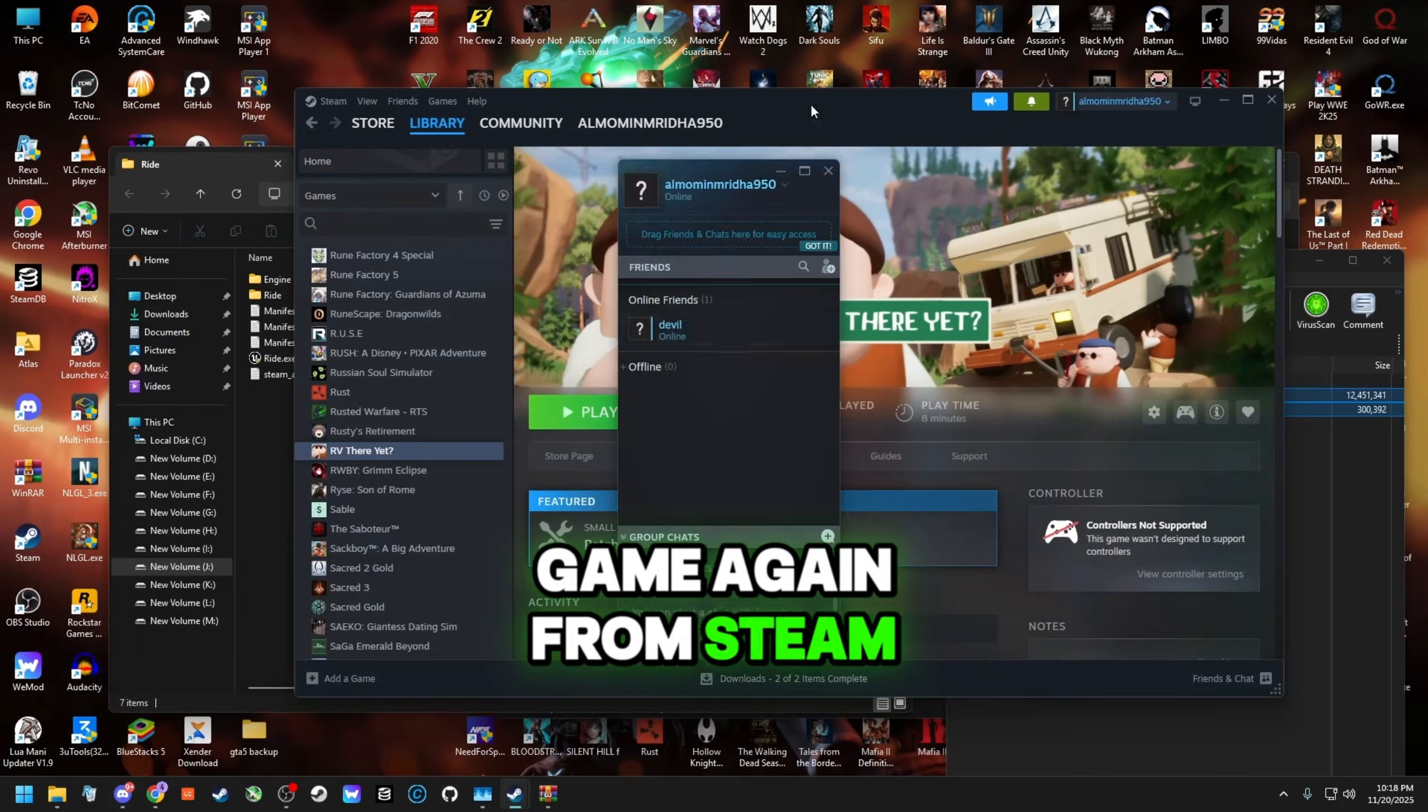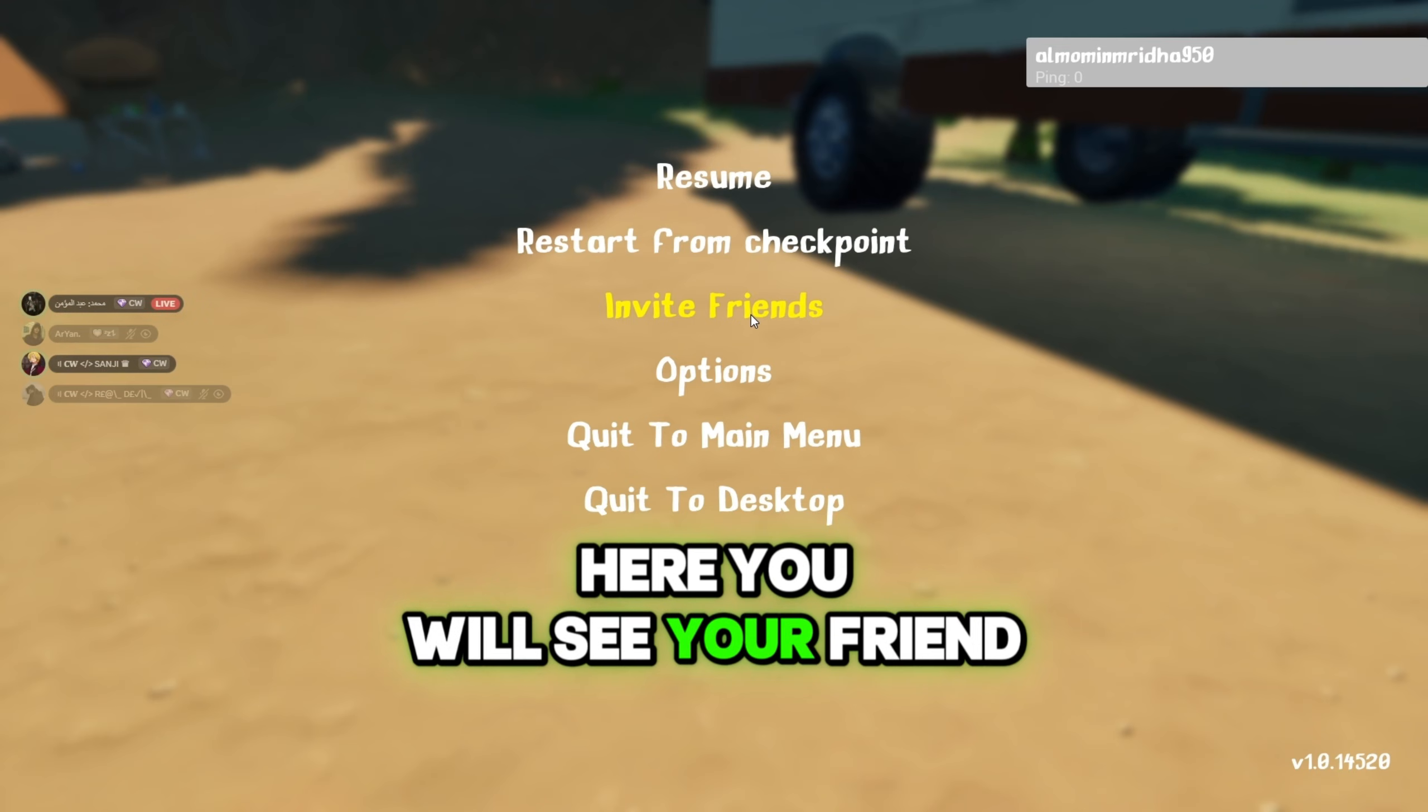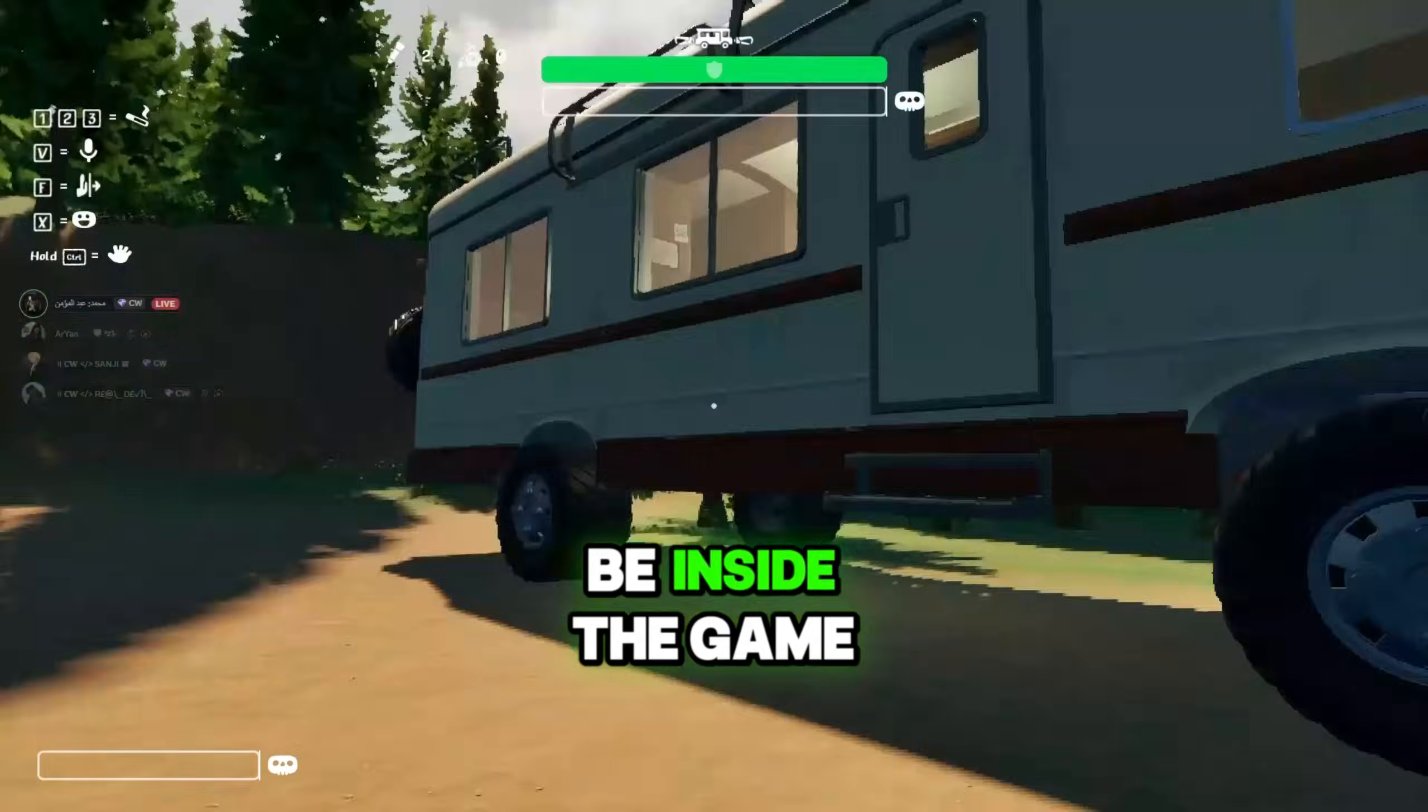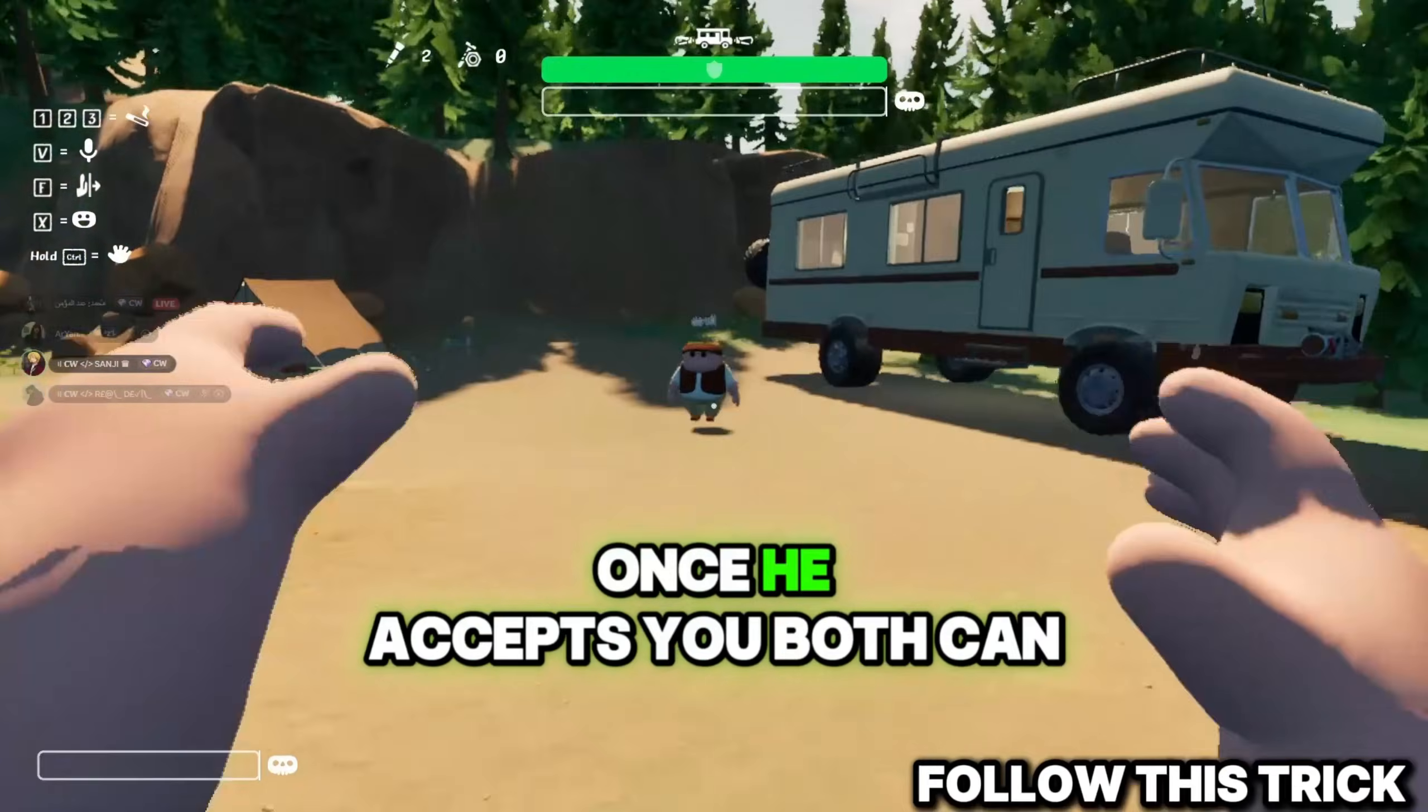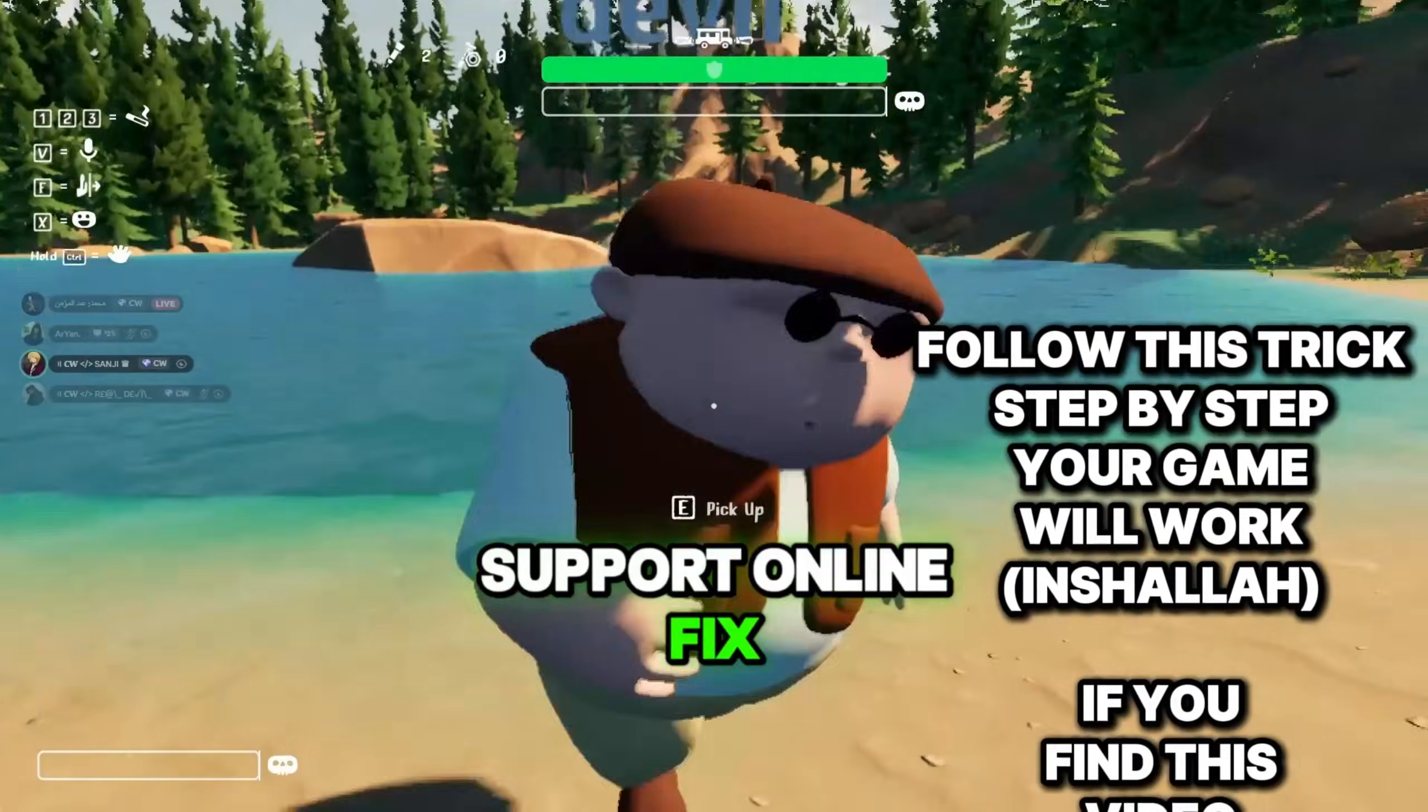Step 8. Now run the game again from Steam. Create a game or load your game. Then press ESC. Select Invite Friends. Here you will see your friend. Click on your friend's name. It will say it will send him an invitation. Remember, your friend must already be inside the game for the invite to work. He will see an Accept Invitation pop-up. Once he accepts, you both can play together. You can try this same method with other games that support online fix.